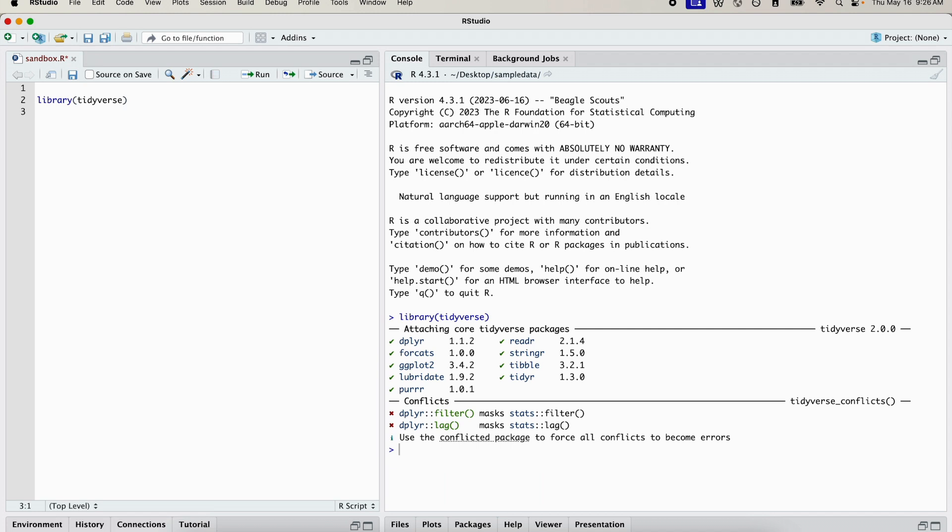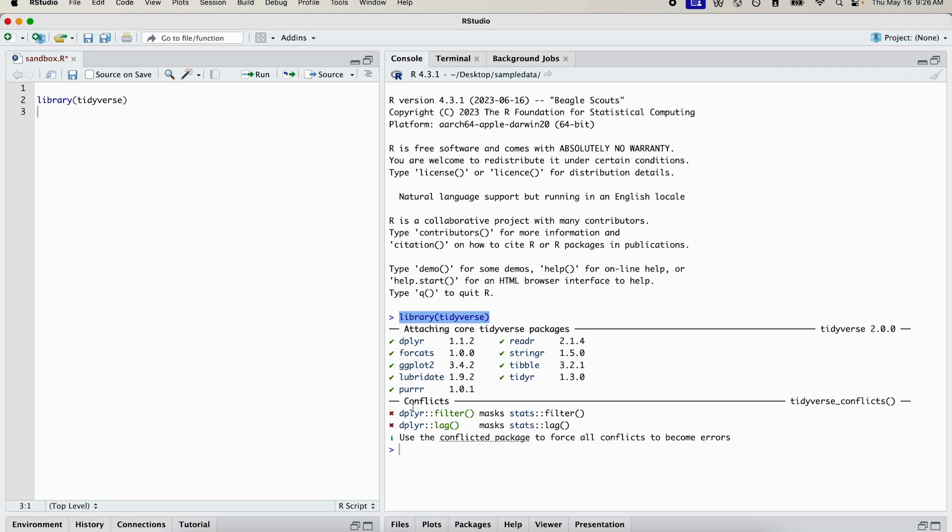That's the only library we need. You can see that the ggplot library is included as part of the tidyverse library. It's just an amalgamation of all these popular libraries that we can use. So right now that's the only one we're going to work with.